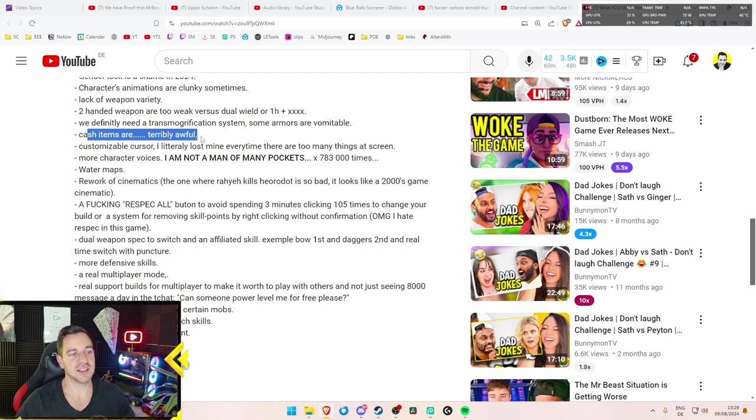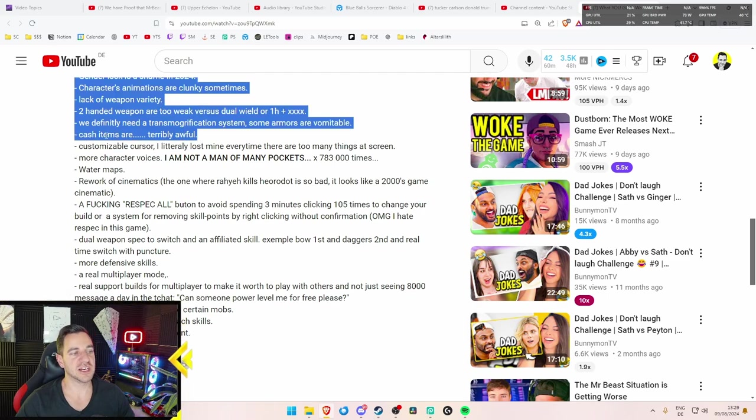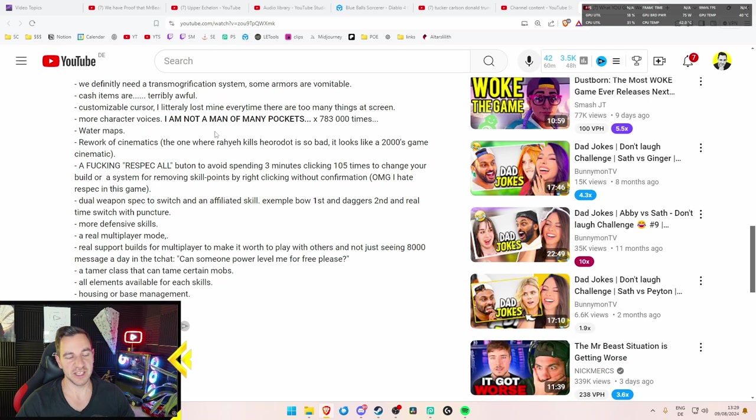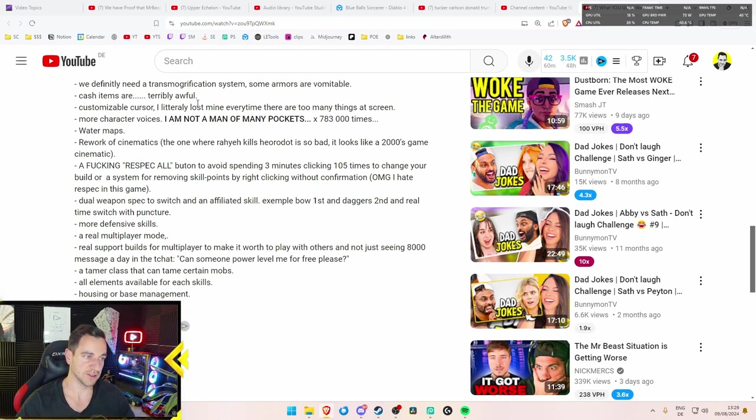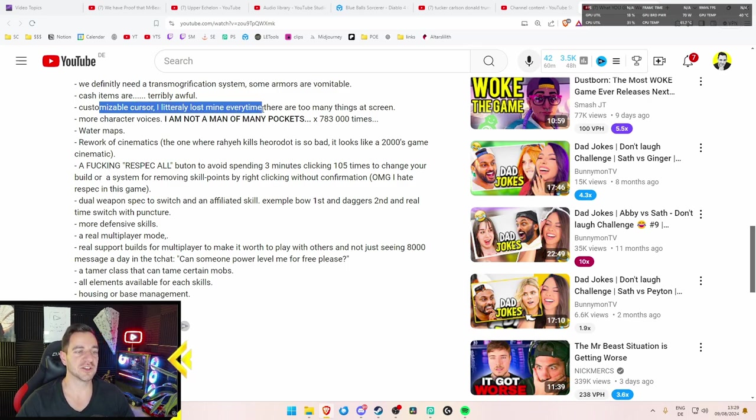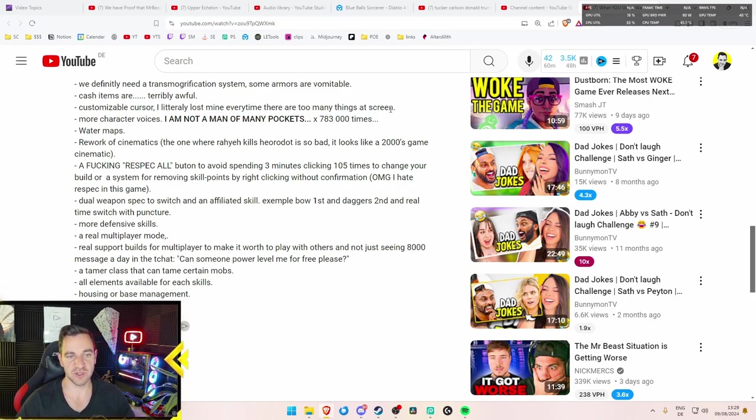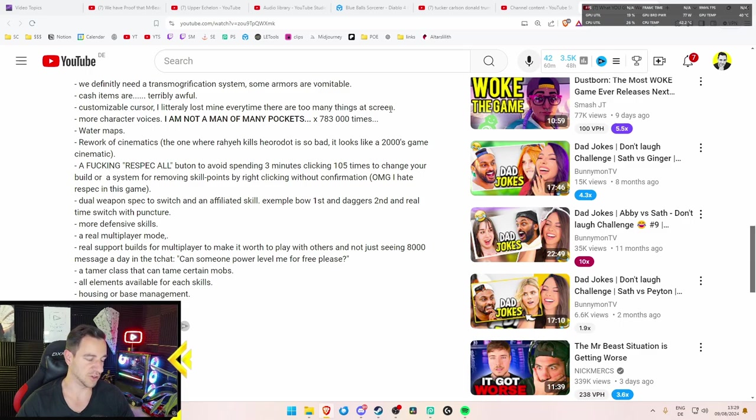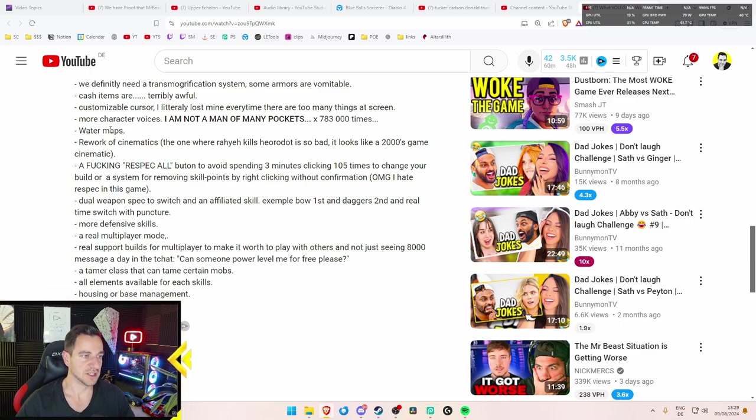Some are good. But most of them are just not good looking. I'm sorry. Just not. Oh, that's what he actually said after that. Cash items are terribly awful. I agree. They do not look good whatsoever. Customizable cursor. Yes. I literally lost mine every time there are too many things on the screen. That is true. I lose my cursor all the time in Last Epoch. All the time. Just vanished. So that needs to change, for sure.